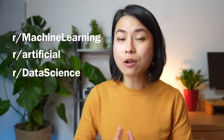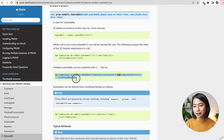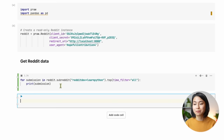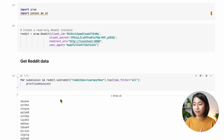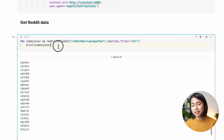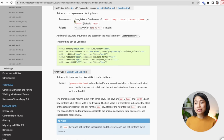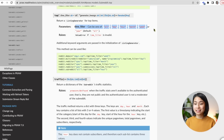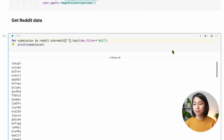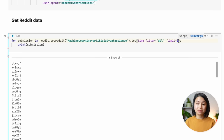Now moving on to the first task, we'll pull posts — or submissions as they're called on Reddit — from three popular subreddits: machine learning, artificial intelligence, and data science. This code pulls the top submissions of all time from the specified subreddits. There are also methods like 'hot' and 'new,' and you can set a time filter for the last hour, day, week, or entire history. We modify the code to pull from our three subreddits and set the limit to the maximum of 1,000.